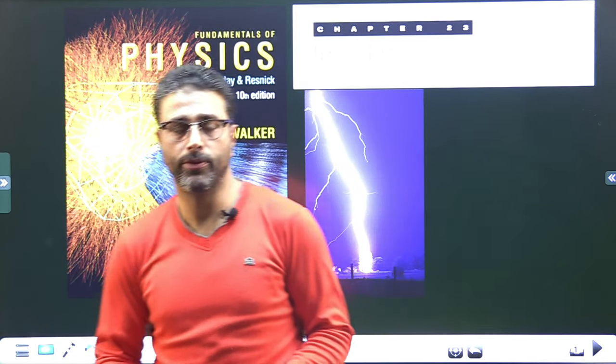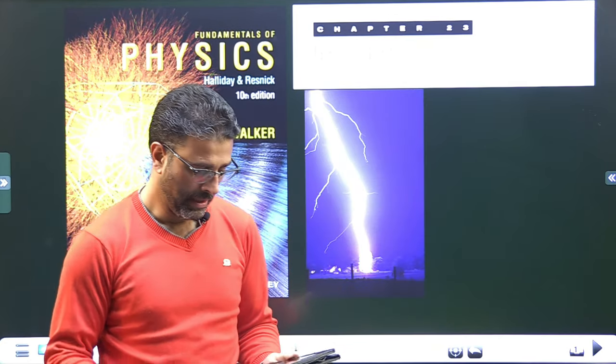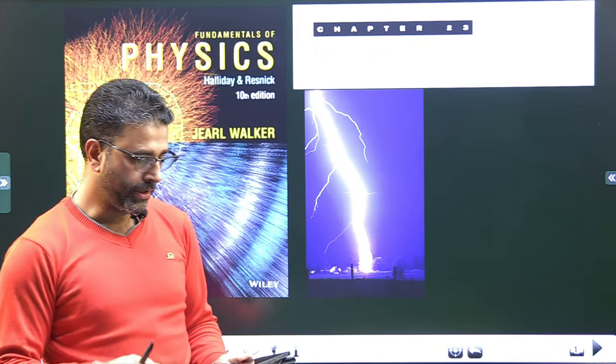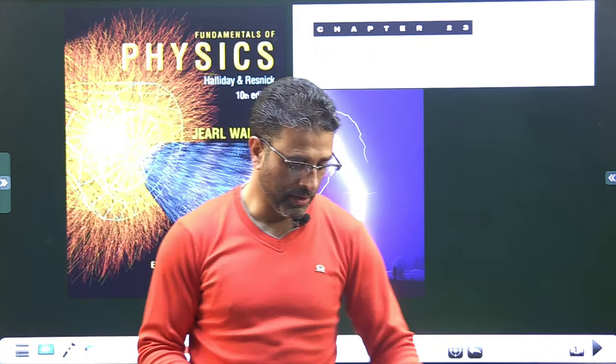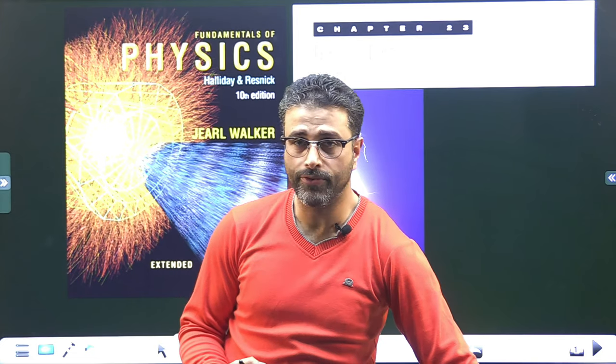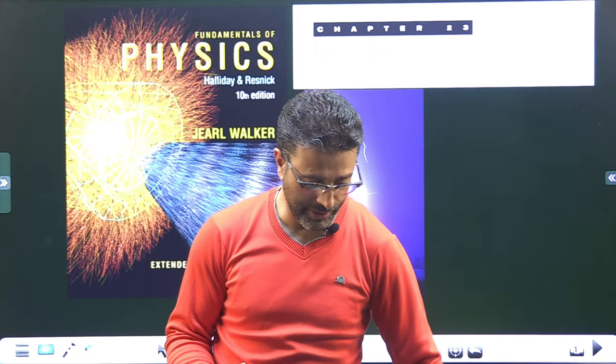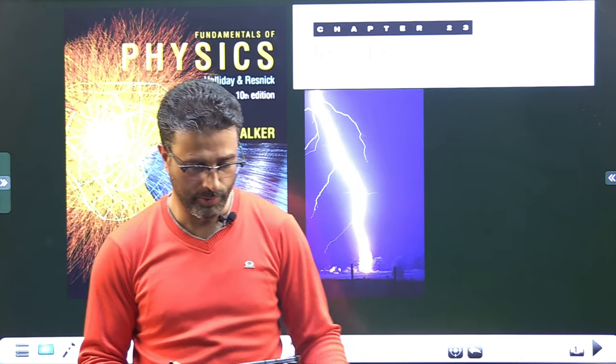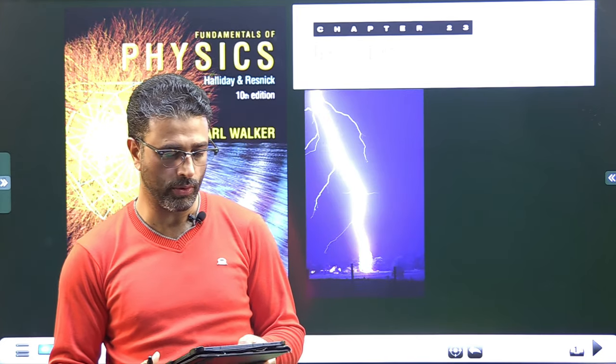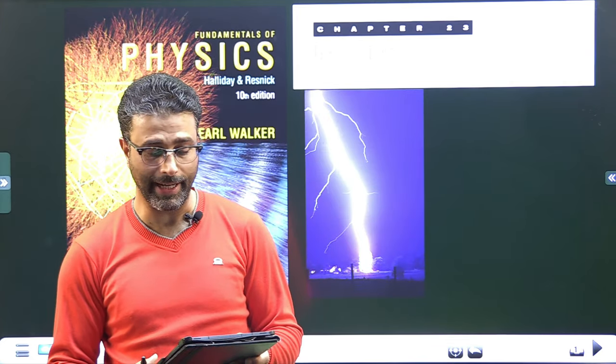Hey guys, Assalamu alaikum wa rahmatullah. Chapter 23, Gauss Law, Fundamentals of Physics by Halliday Resnick Walker, Problem number 29.